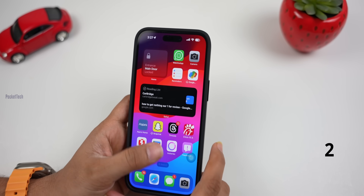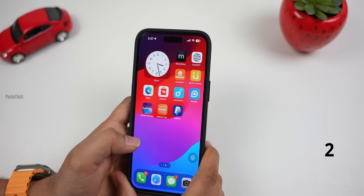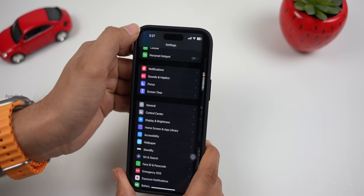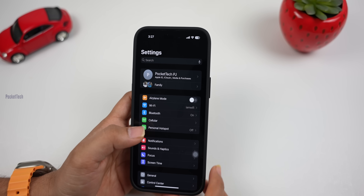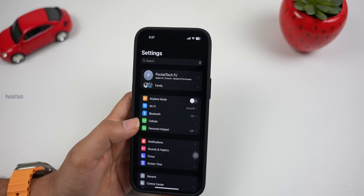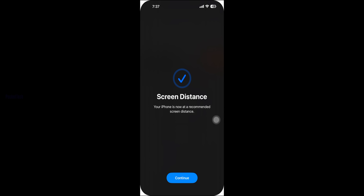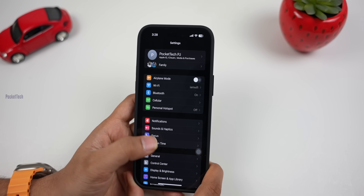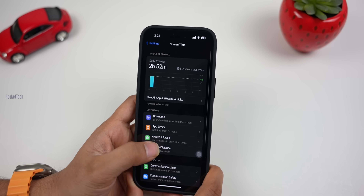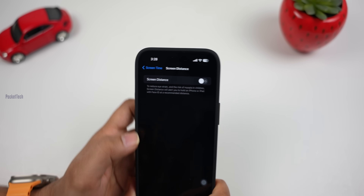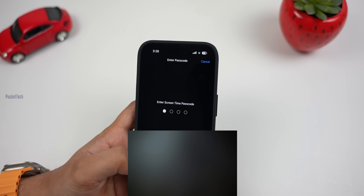The next feature is Screen Distance. When you hold the phone too close to your face, there will be eye strain warnings. When you turn on this feature, if you hold your phone too close to your face, there will be notifications. To activate this feature, click on Settings, Screen Time, Screen Distance, and toggle it on. Now the phone will enable your screen distance feature.